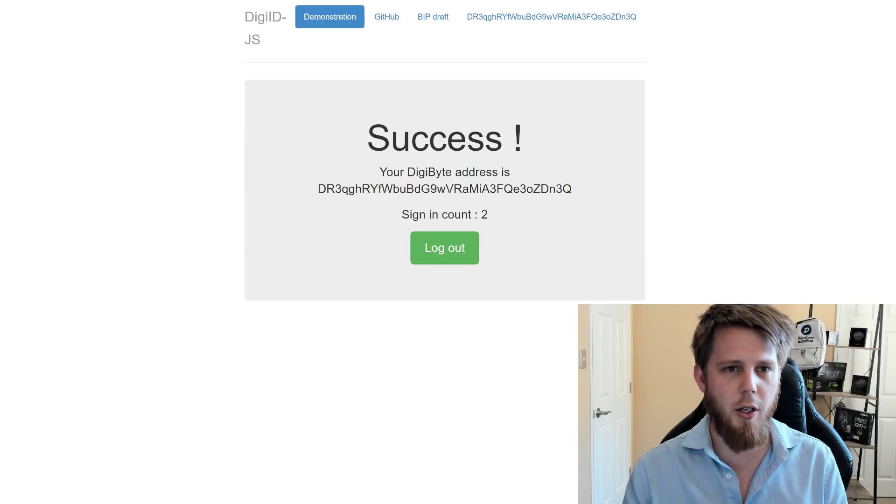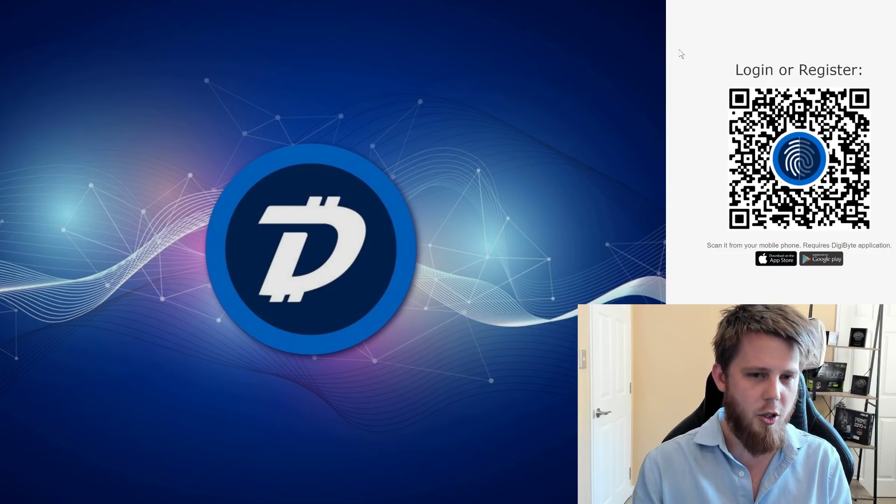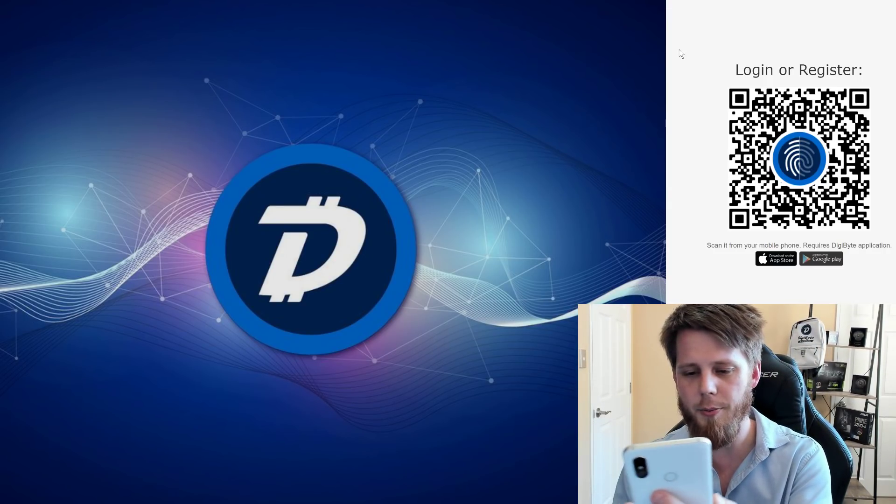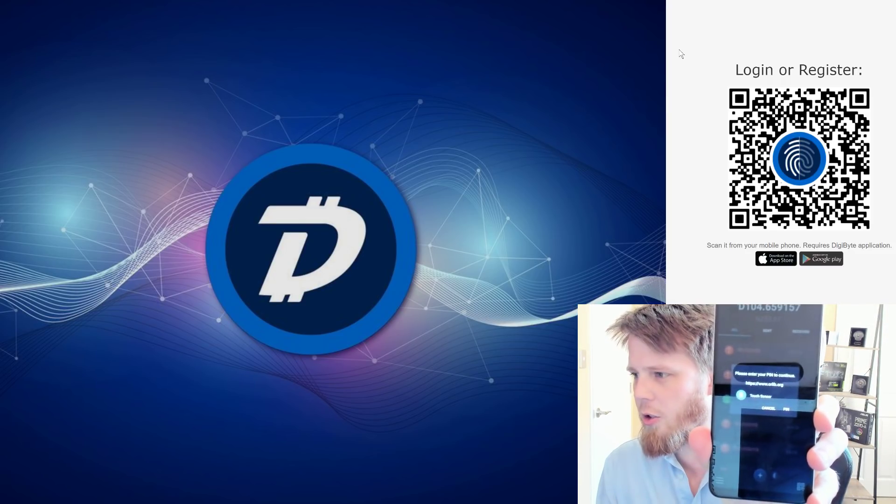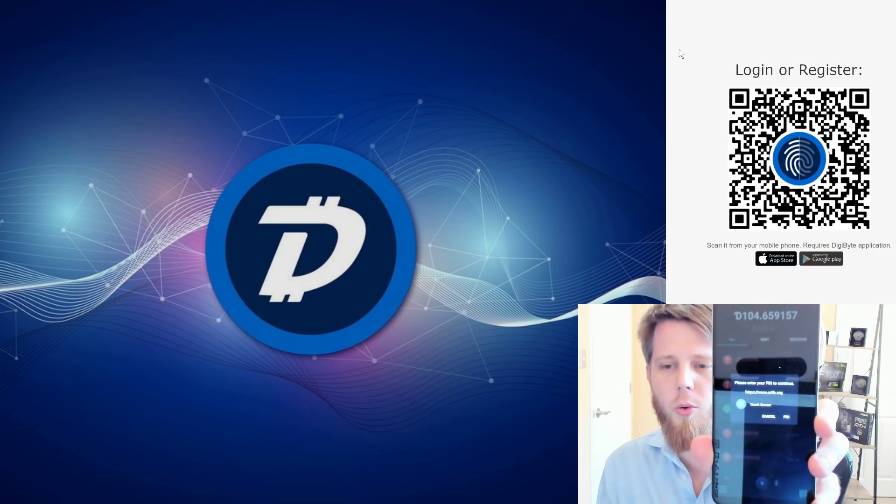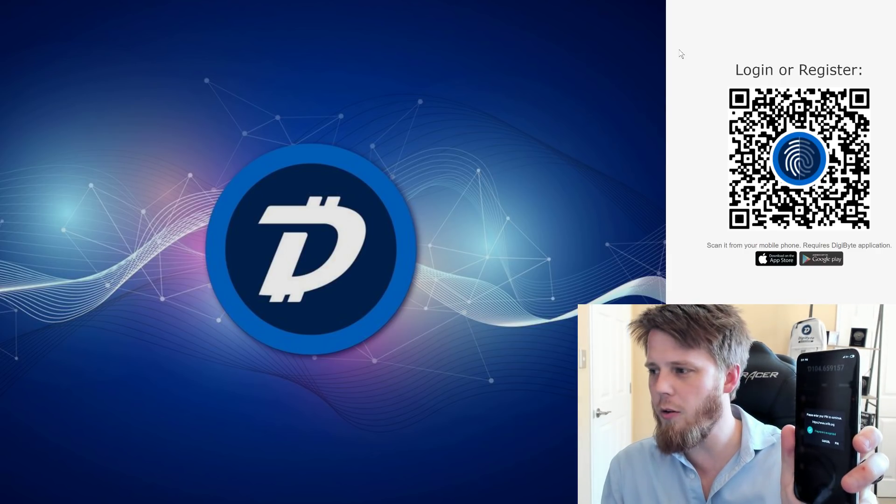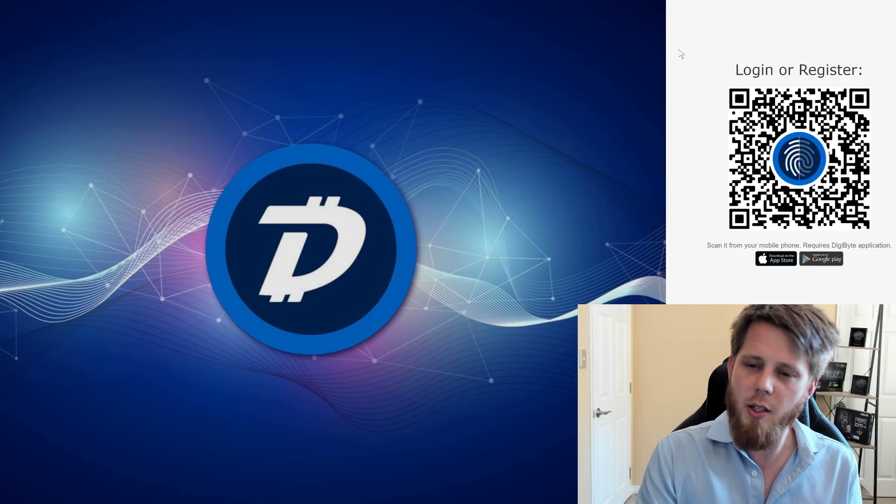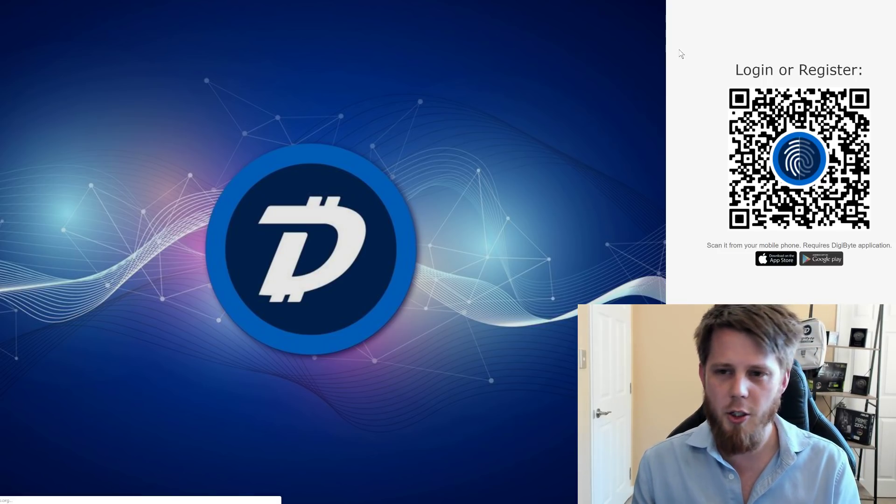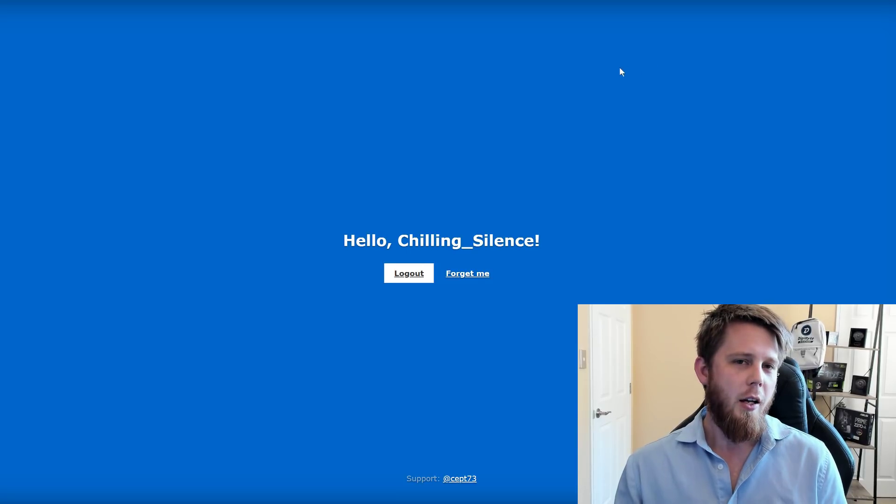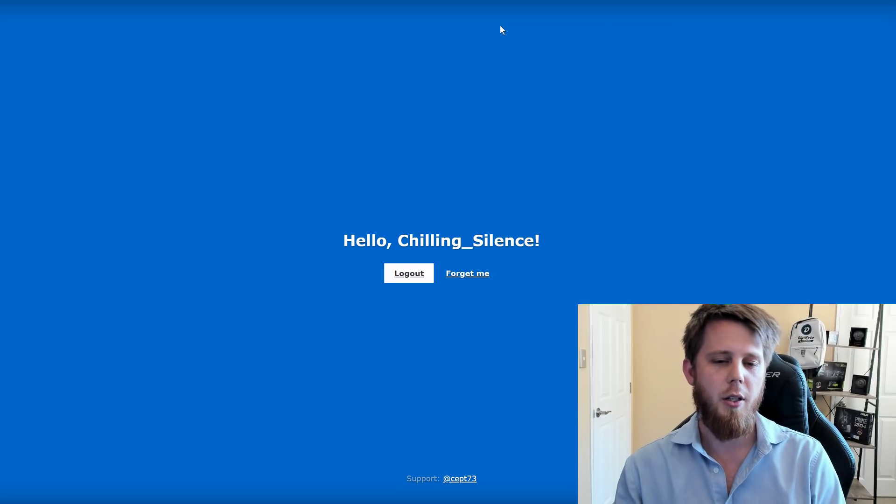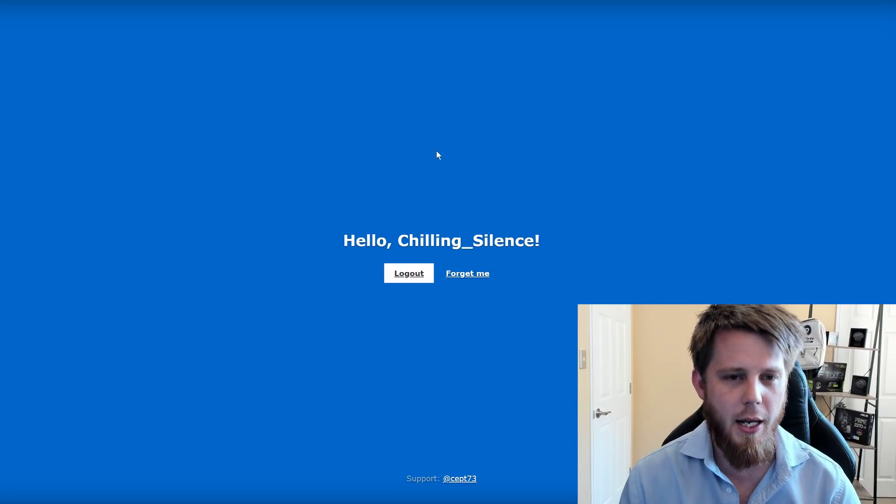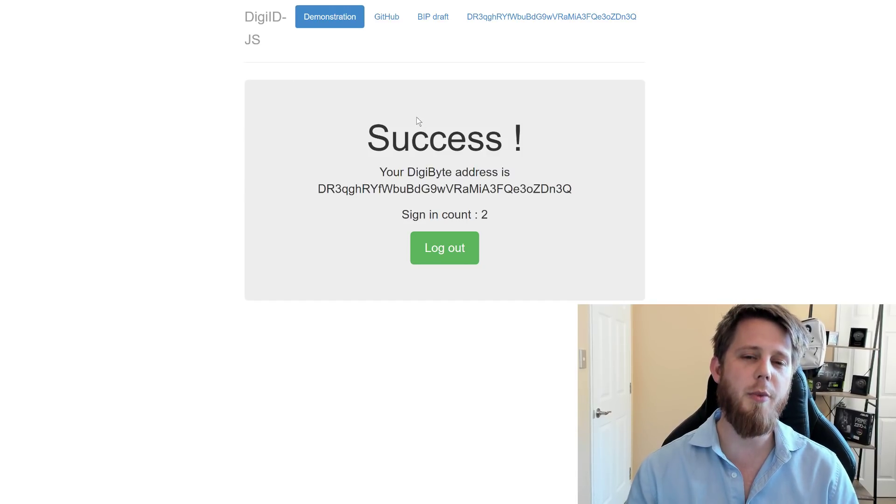So I'll show you over here as well on another demo site. Let's quickly refresh this. If I tap on sign in with DigiID, I'm going to scan this. Now the key part here, I'm not too sure if we can see this, is it says on the screen here enter your PIN to sign in to ORLAB.org. So if I tap my finger on it on the back there, it's going to say I'm signing in. Now again here, I've already signed in previously to this website so it's going to greet me and it's going to say welcome chilling silence. Every single one of these three websites has a completely different public address for me. So this one has a different public address from this website, which has a different one from this website.